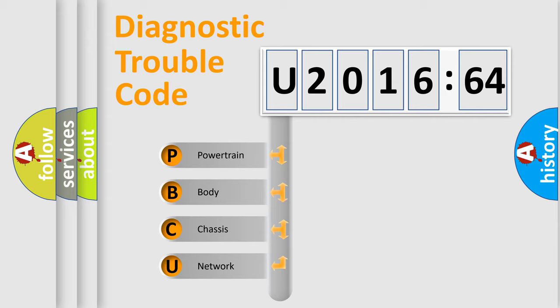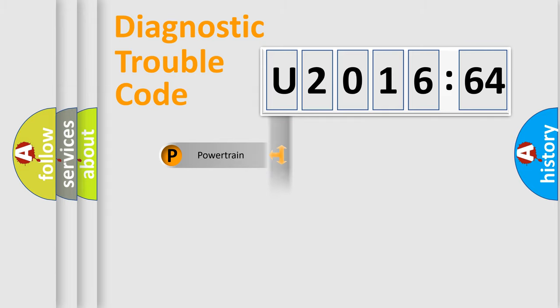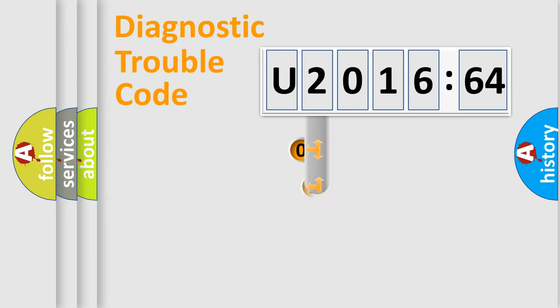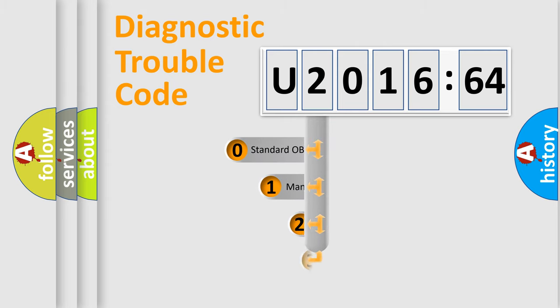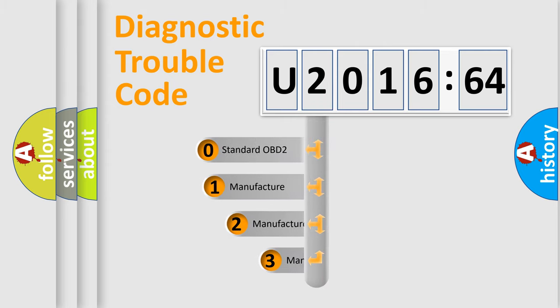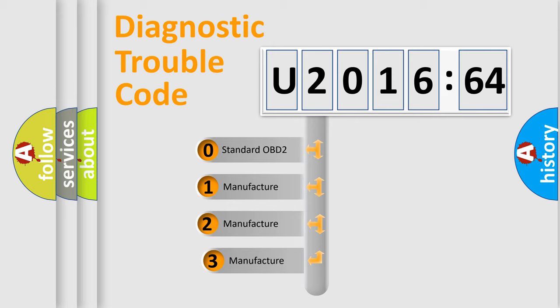We divide the electric system of automobile into four basic units: Powertrain, Body, Chassis, and Network. This distribution is defined in the first character code.